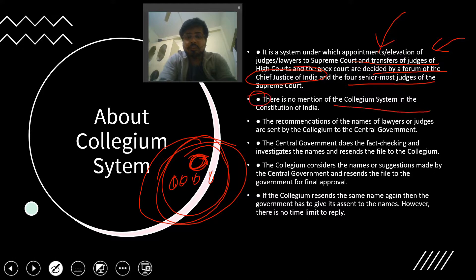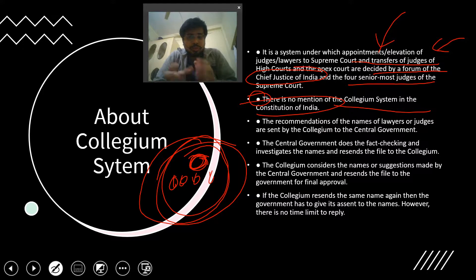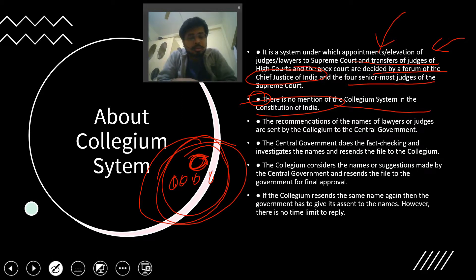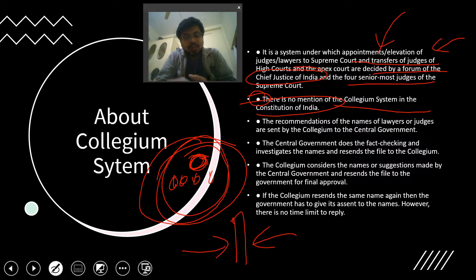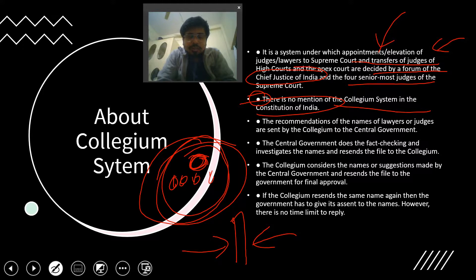One important point is that the collegium system is nowhere mentioned in the Constitution. So if the legislature and executive combine and try to amend that part, the Supreme Court strikes it down, saying it goes against the basic structure of the Constitution. The judiciary thus acts as a guardian that nobody can tamper with. The government has made several attempts to involve the executive in the appointment and removal of judges, but every time the Supreme Court has rejected those steps as violating the basic structure.